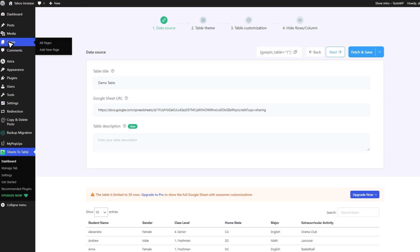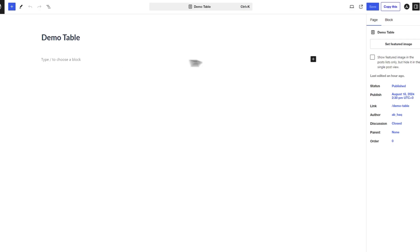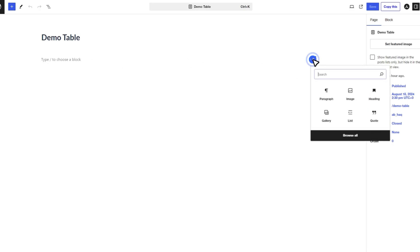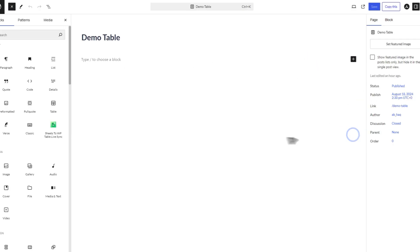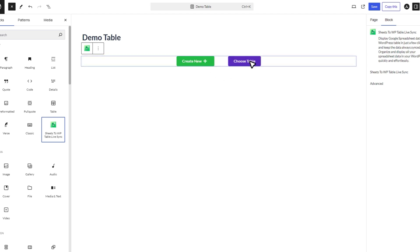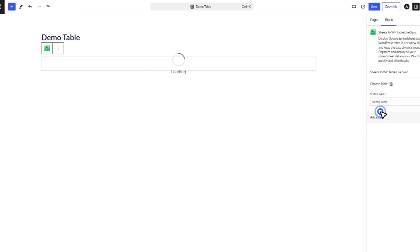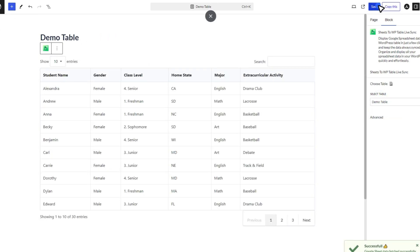Now, let's test the table using the Gutenberg editor. Create a new page or edit an existing one. Add a new block and select Sheets to WP Table Live Sync. You'll have the option to create a new table or choose an existing one. We'll choose the table we just created. Finally, click Save to save your progress.